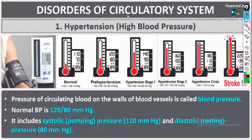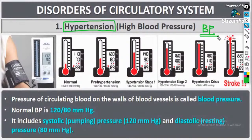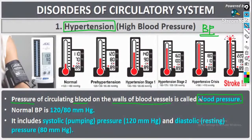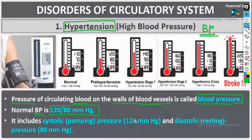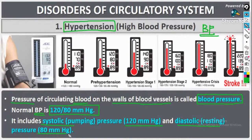The first disorder associated with the circulatory system is hypertension or high blood pressure. Blood pressure is the pressure exerted by the circulating blood on the walls of the blood vessels. The normal blood pressure is 120/80 mmHg — 120 mm Hg is the systolic pressure and 80 mm Hg is the diastolic pressure.